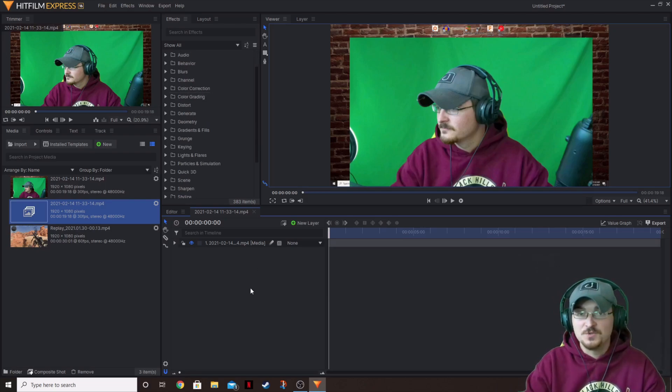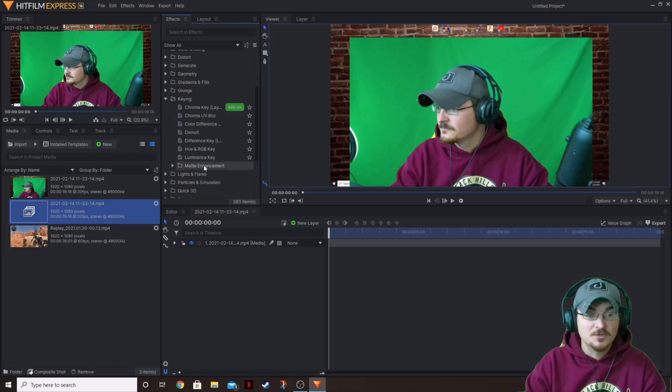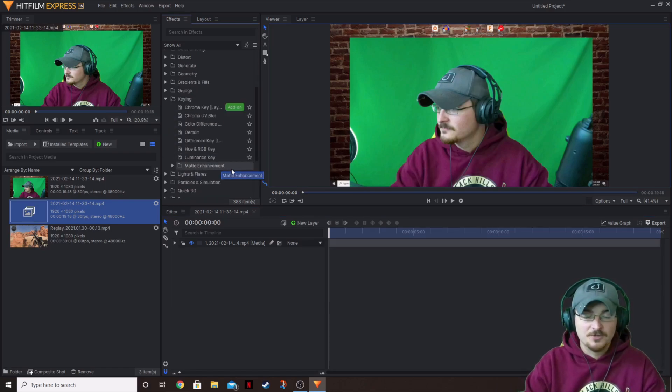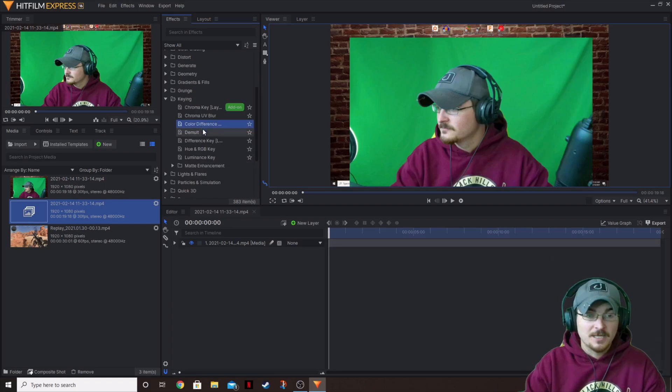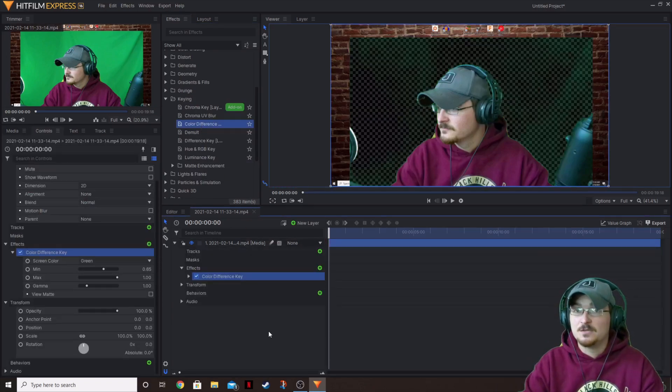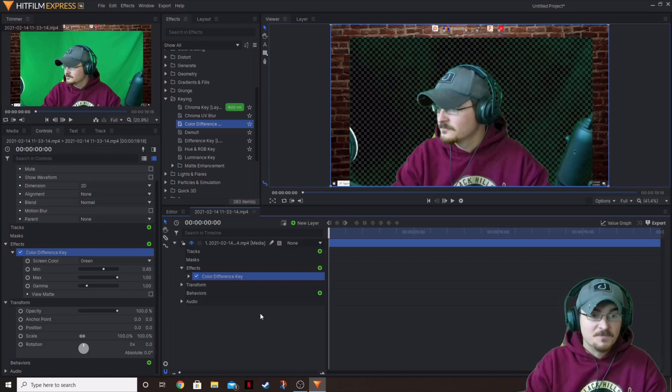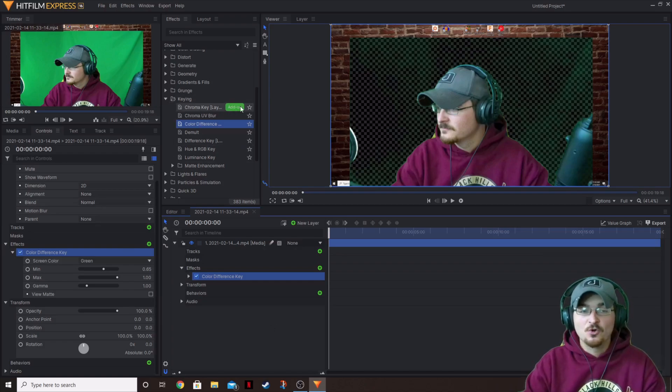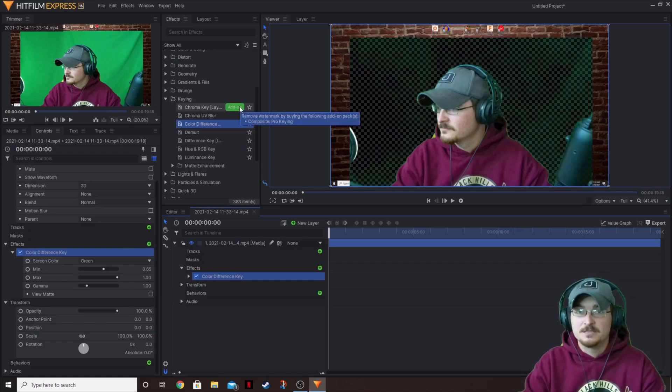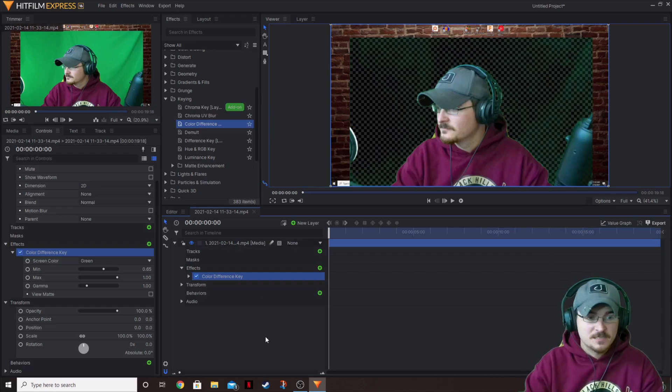All right, first we're going to apply a key. So we're going to go under the key. You can of course highlight or you can search this if you'd like. I'm going to go ahead and apply the color difference key and its default is going to be green already. You can use the chroma key, but of course it's going to be an add-on. So you're going to need to purchase that. It does not come with HitFilm Express.